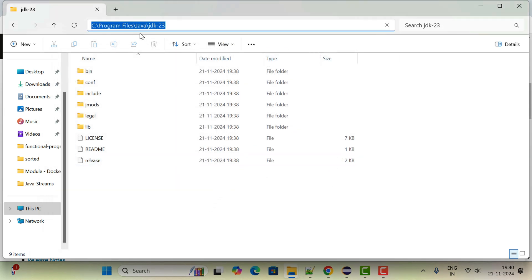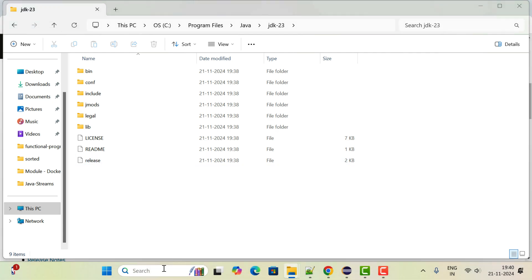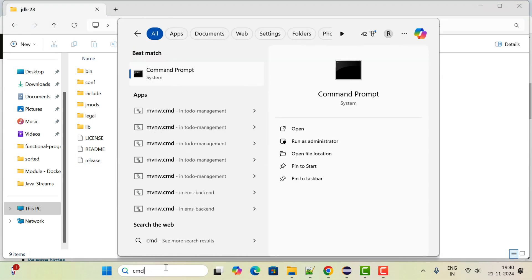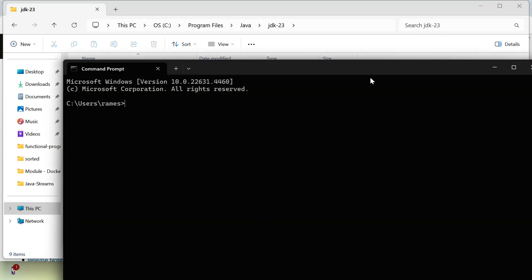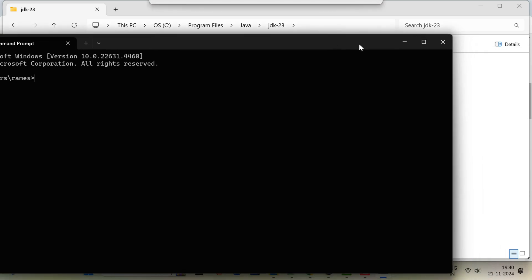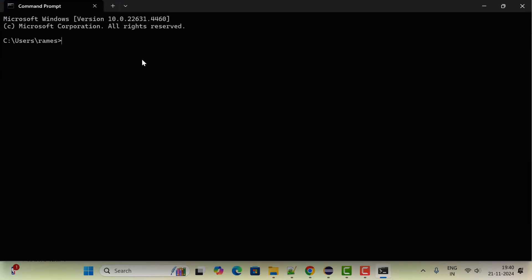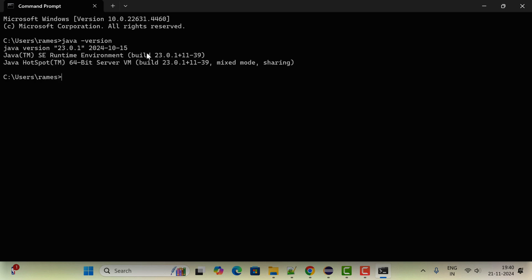Perfect. Next, let us test this using command prompt. Just type cmd and open the command prompt. Let me maximize it. Just type the command java --version and hit enter.